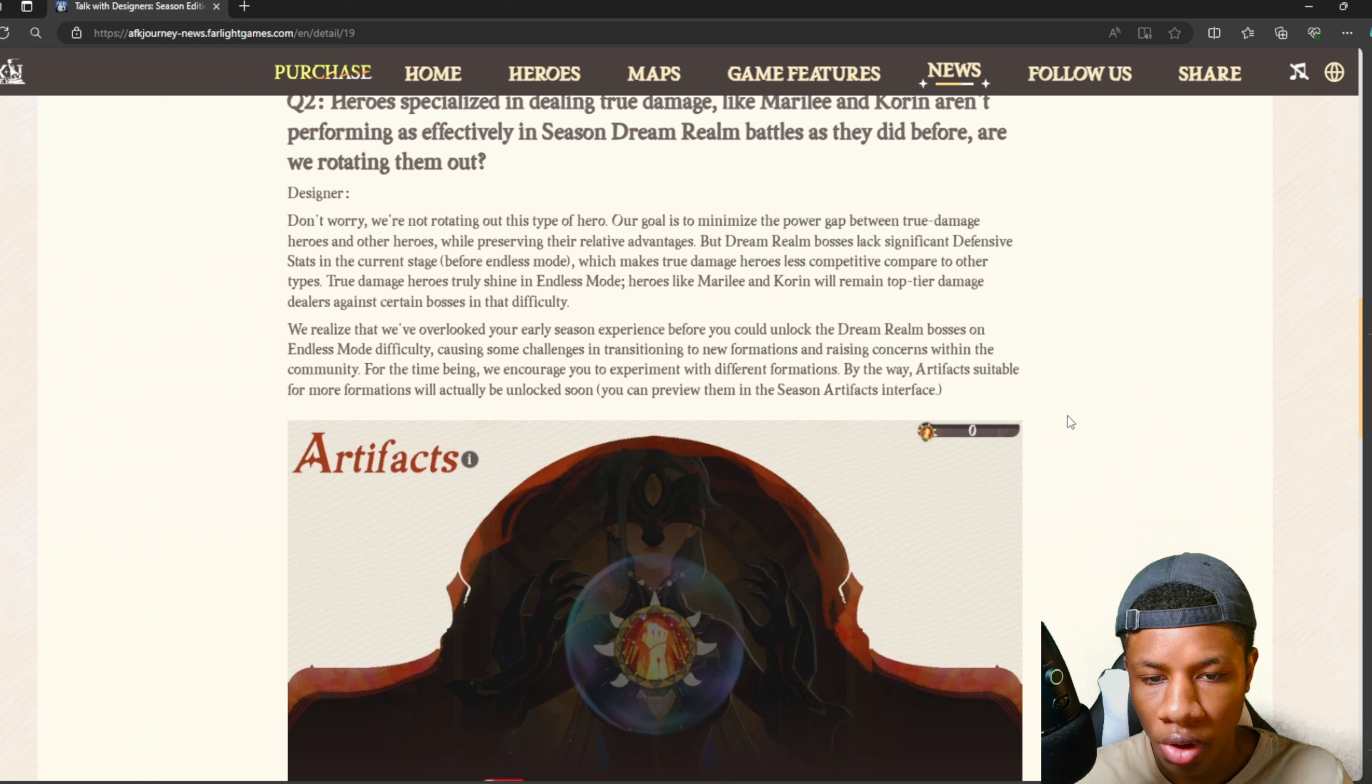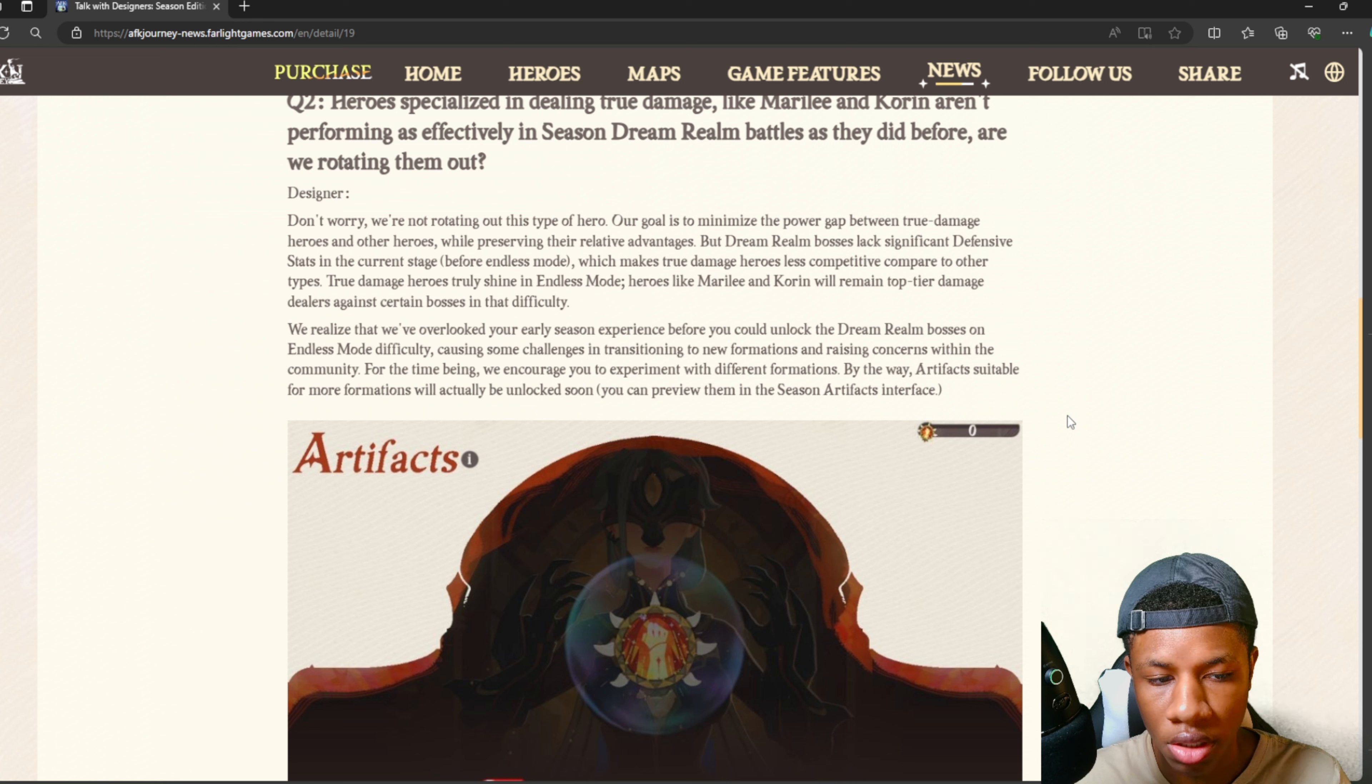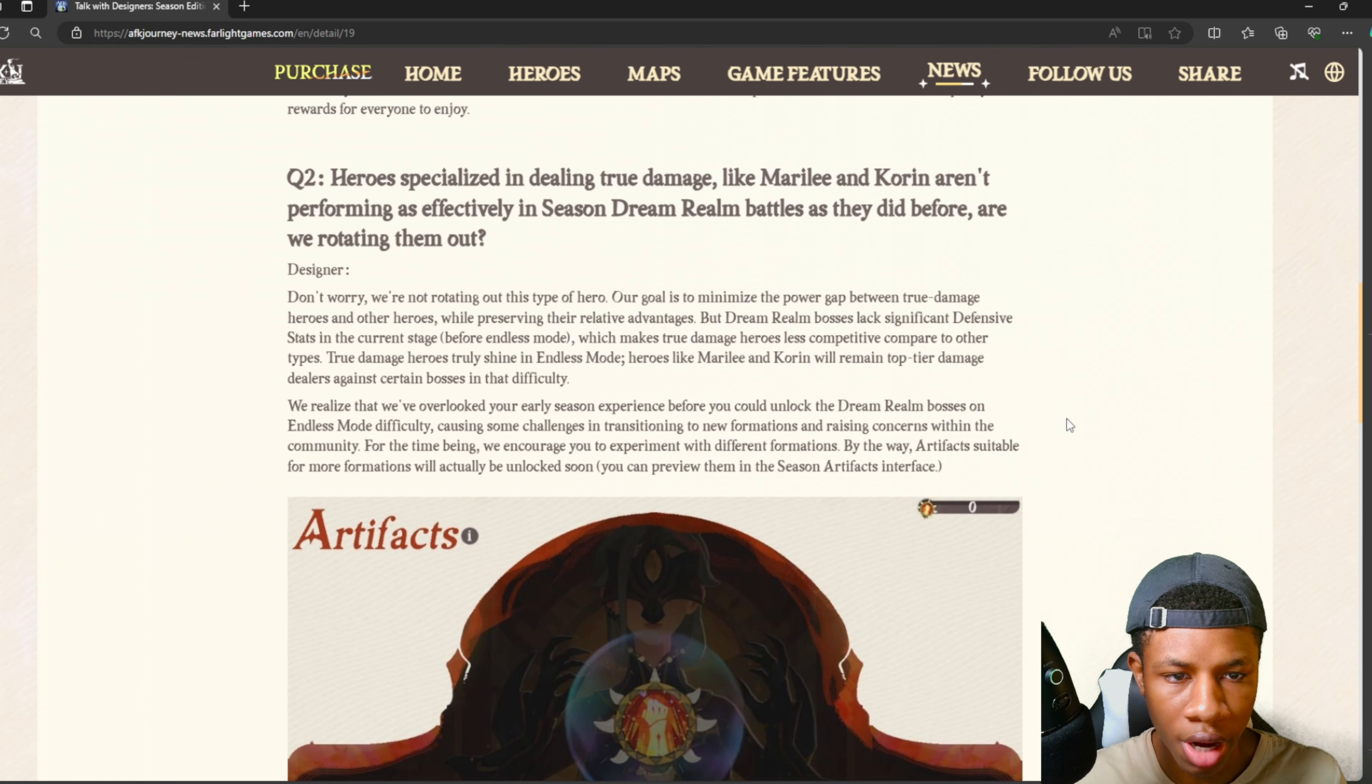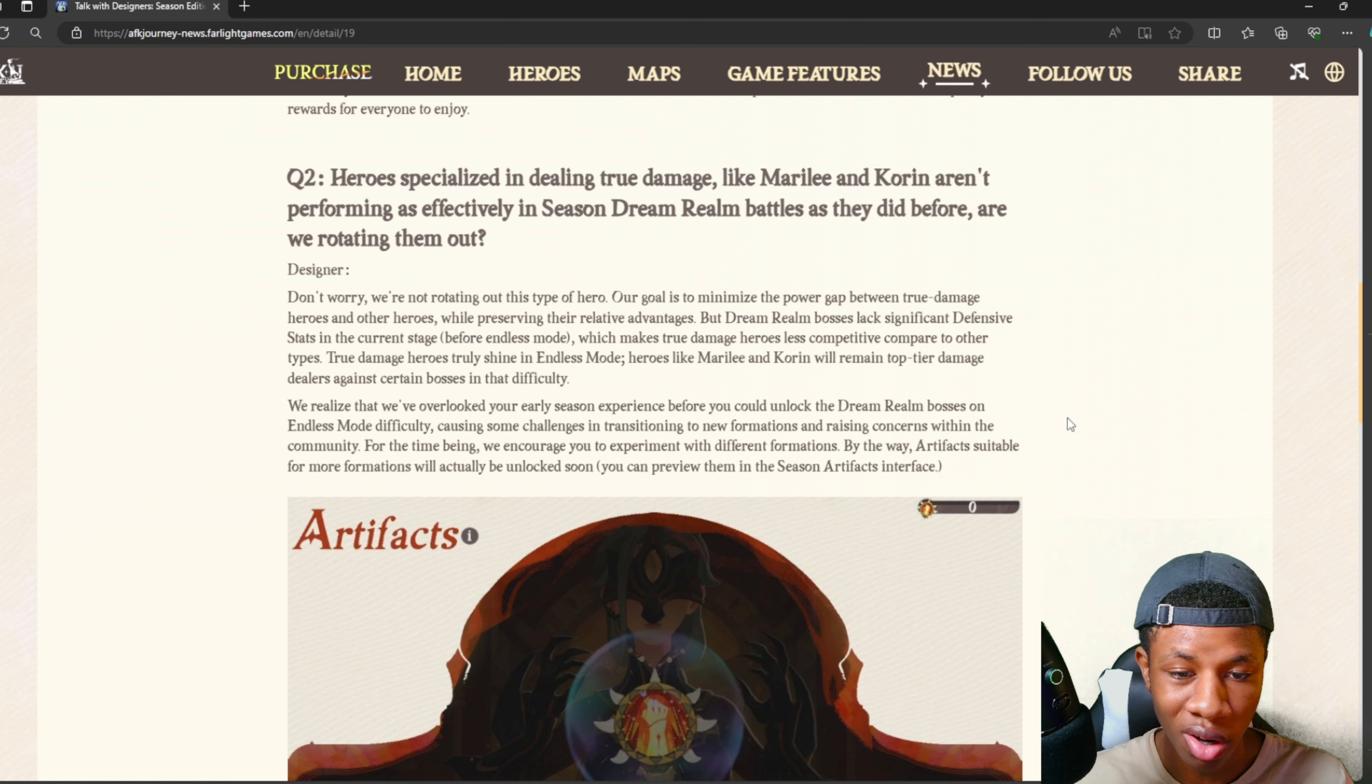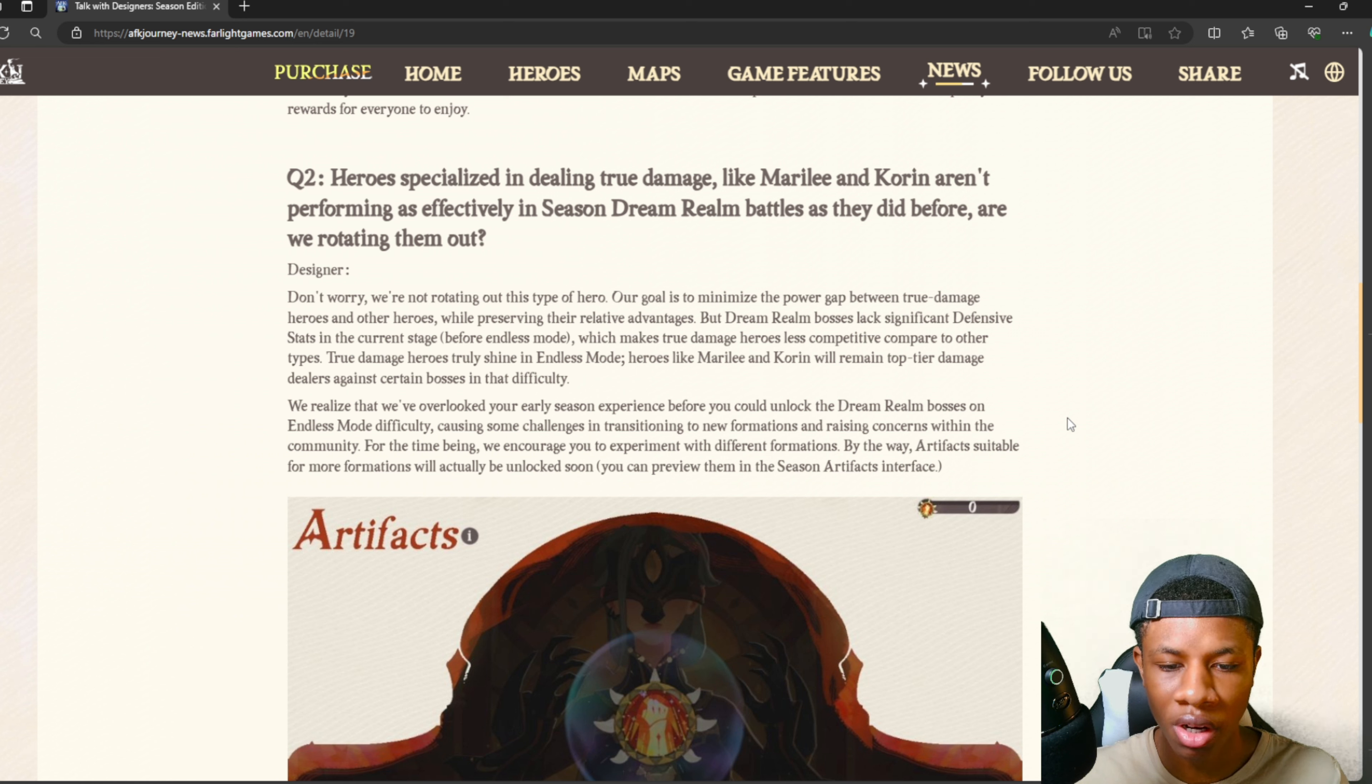They said don't worry, we're not rotating out this type of hero. Our goal is to minimize the power gap between true damage heroes and other heroes while preserving their relative advantages. Dream realm bosses lack significant defensive stats in the current stage before endless mode, which makes true damage heroes less competitive. True damage heroes truly shine in endless mode. Heroes like Marley and Corrin will remain top-tier damage dealers against certain bosses in that difficulty. They encourage you to experiment with different formations, and artifacts suitable for more formations will be unlocked soon.